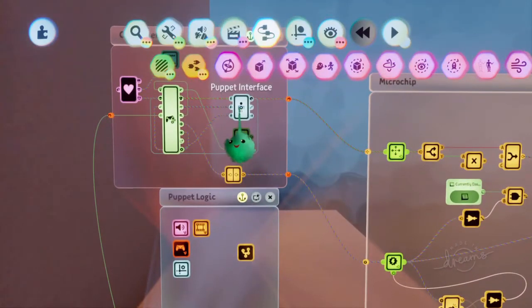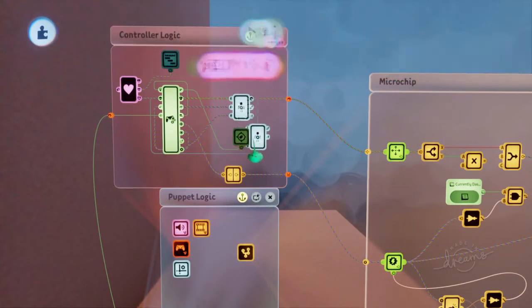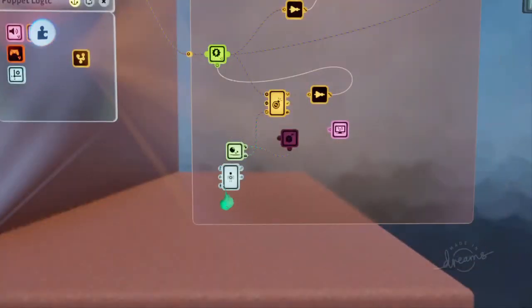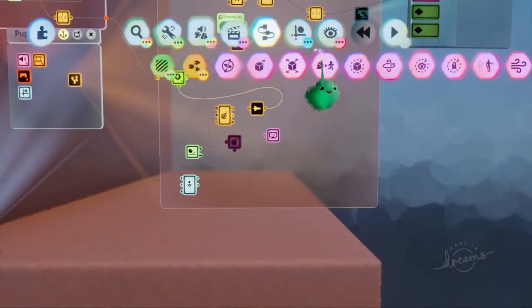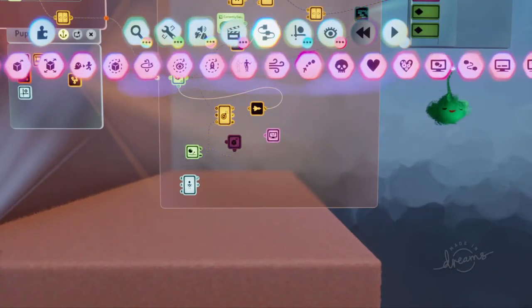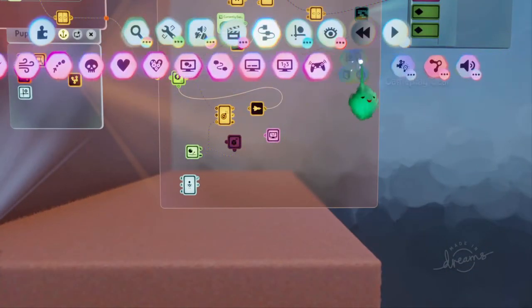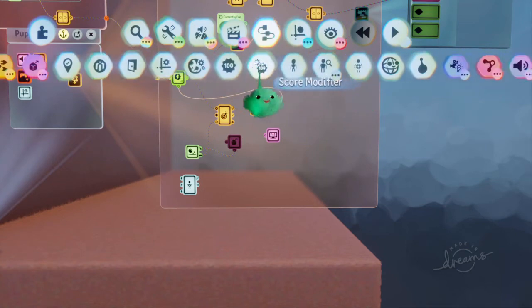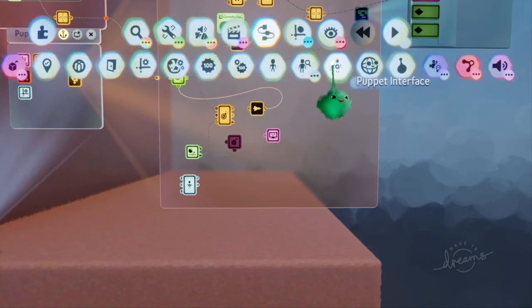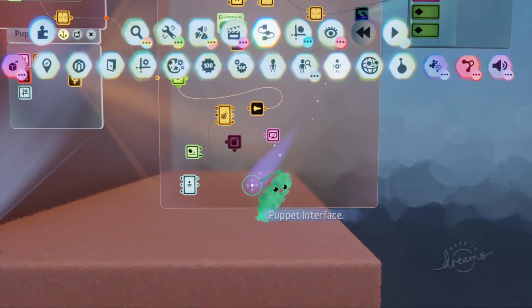So we want to know if we are falling. And we actually have from this puppet interface, we can just make a copy of that. Or if you can't find that, you can go to the gameplay gear section and the puppet interface.